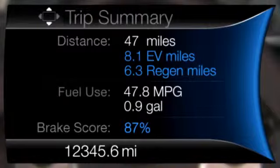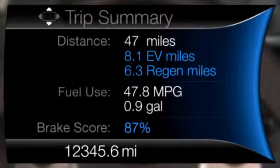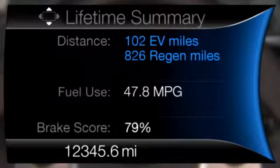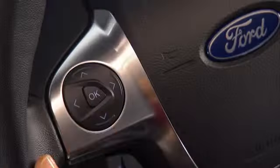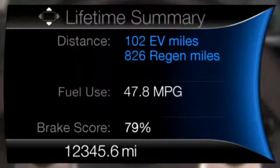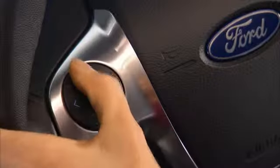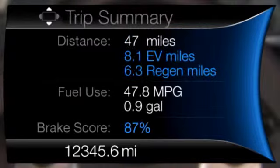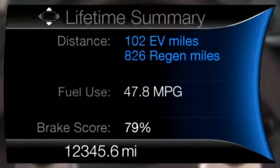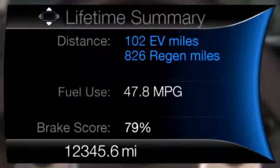Trip Summary and Lifetime Summary will be displayed upon shutting off the vehicle. Trip Summary will appear first, then Lifetime Summary. You can toggle between these two displays using the up and down arrow keys on the left-hand steering wheel controls. Trip Summary data is from the last key cycle, while Lifetime Summary data is cumulative from the last Lifetime Summary information reset done through the Display section of the Settings menu.